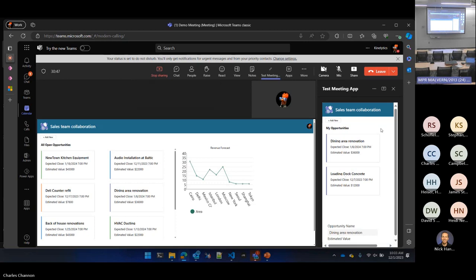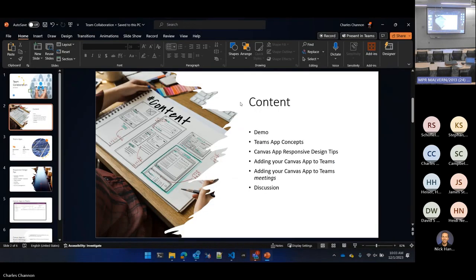Let's take a look at how this is built. We'll start with a few basic pieces. We're going to talk a little bit about Teams app concepts — what are the things that make up a Teams app, where do they get deployed, and what are the definitional terms. Then we'll talk about some of the responsive design tips.